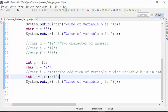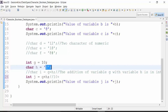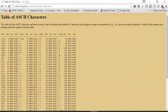Here the plus sign is used as an addition. Now let us look at the value of H. H is a variable which is of character data type. What is the value of the H variable? It is 2. Let us look at the ASCII character value of 2. This is the decimal character column, and the ASCII value of 2 is 50.